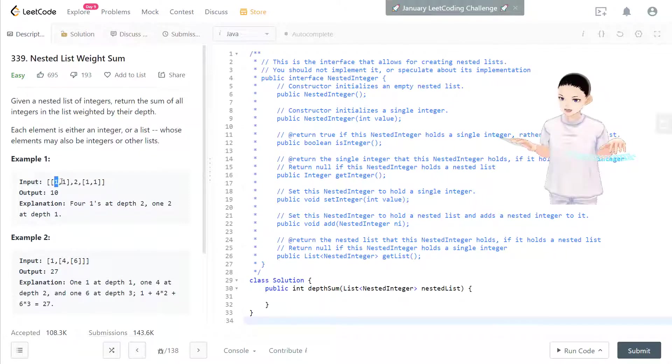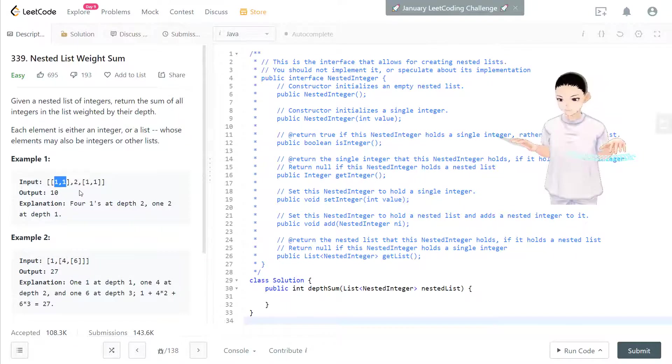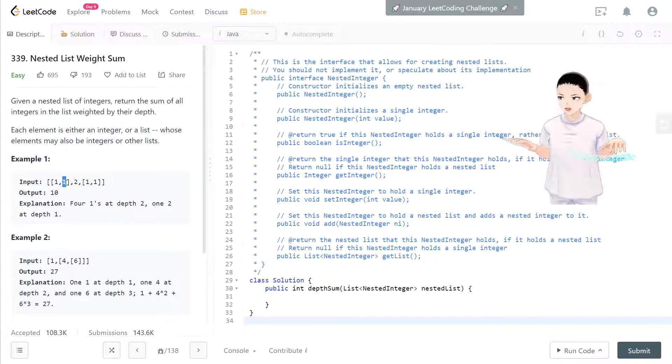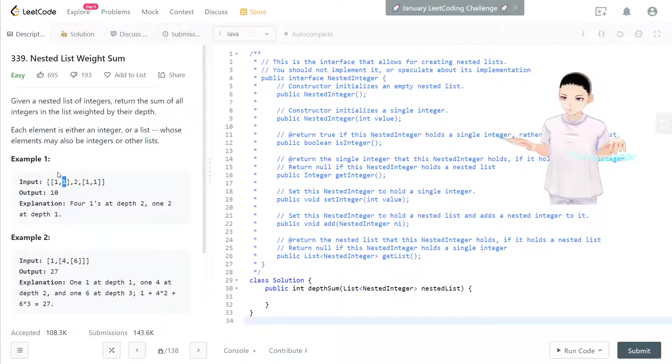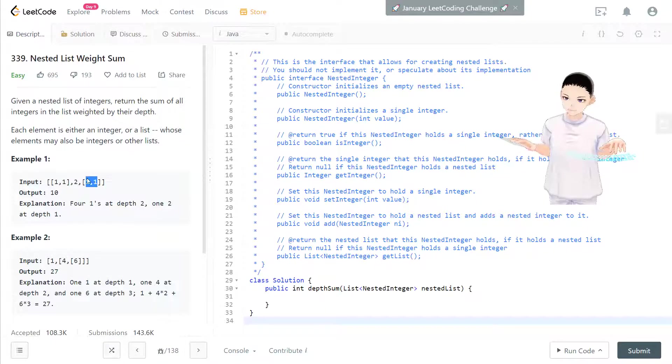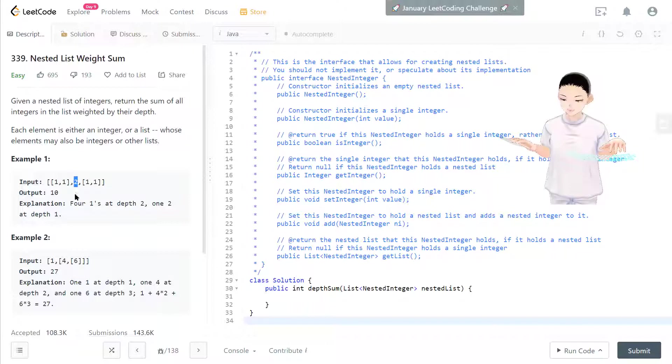So 1 plus 1 is 2, times 2 is 4. And here's another 4, so 4 plus 4 is 8, plus the level one which is 2. So total sum is 10.